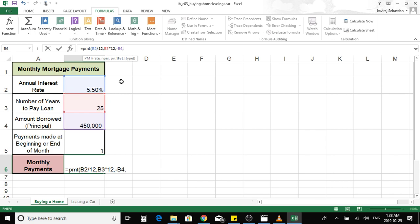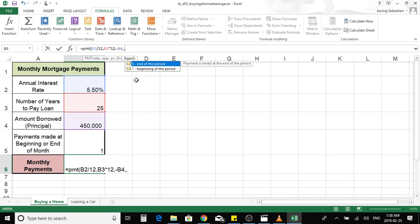The next argument is the present value, which is the mortgage amount. The present value is always negative, so enter minus and then select B4. Then press comma to move on to the next argument value, which is the future value. In this case we will not be making any lump sum future payment for the mortgage. A scenario where you can use the future value is when you have a residual value at the end of the lease term, which we will use for the leasing car calculation.